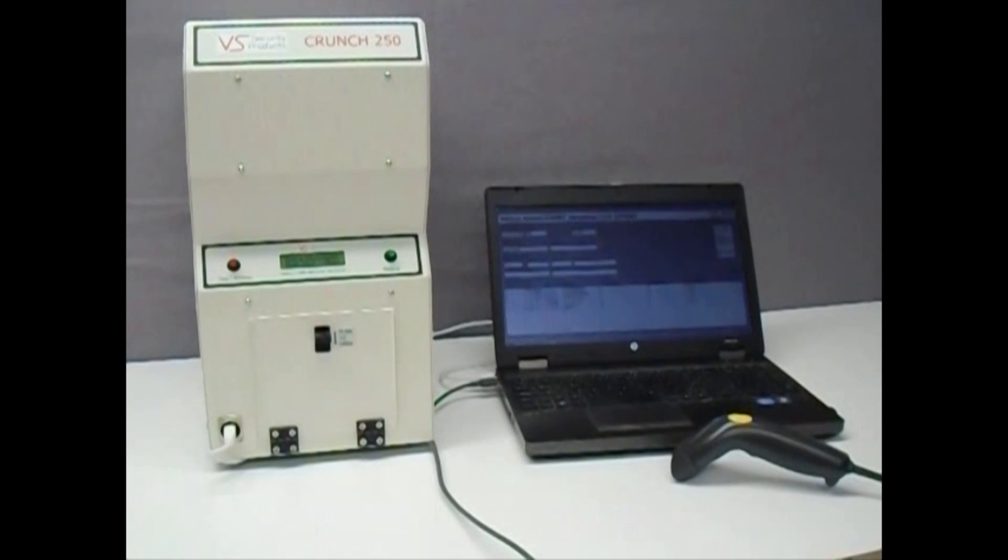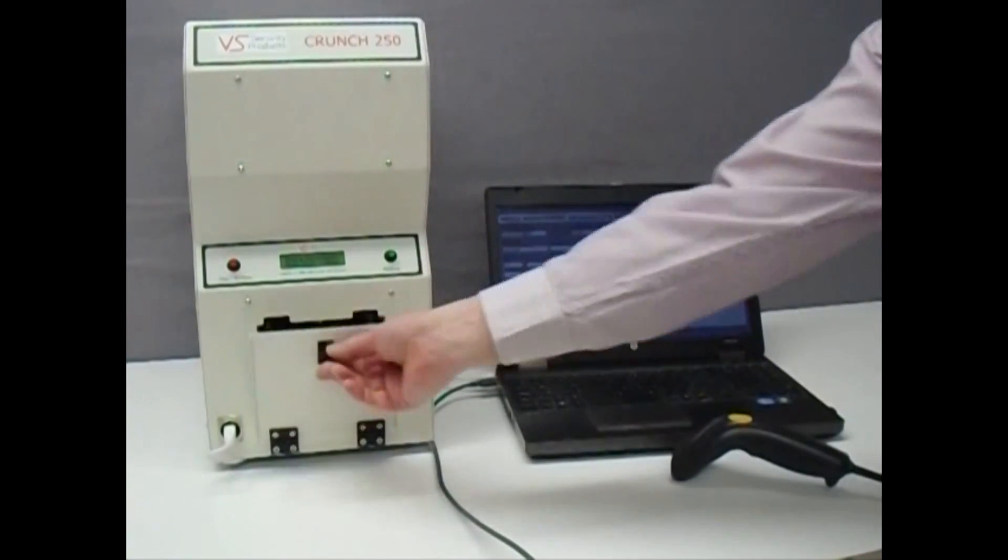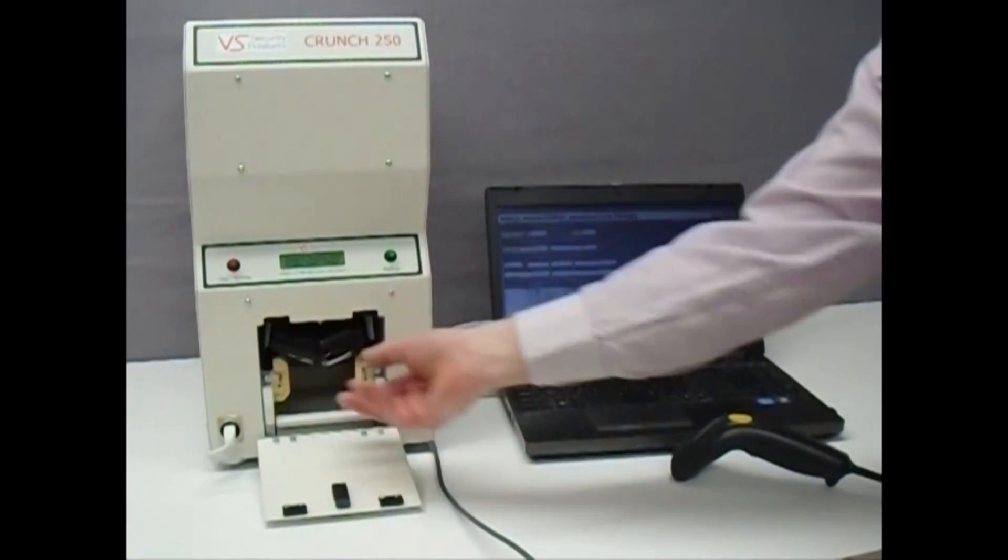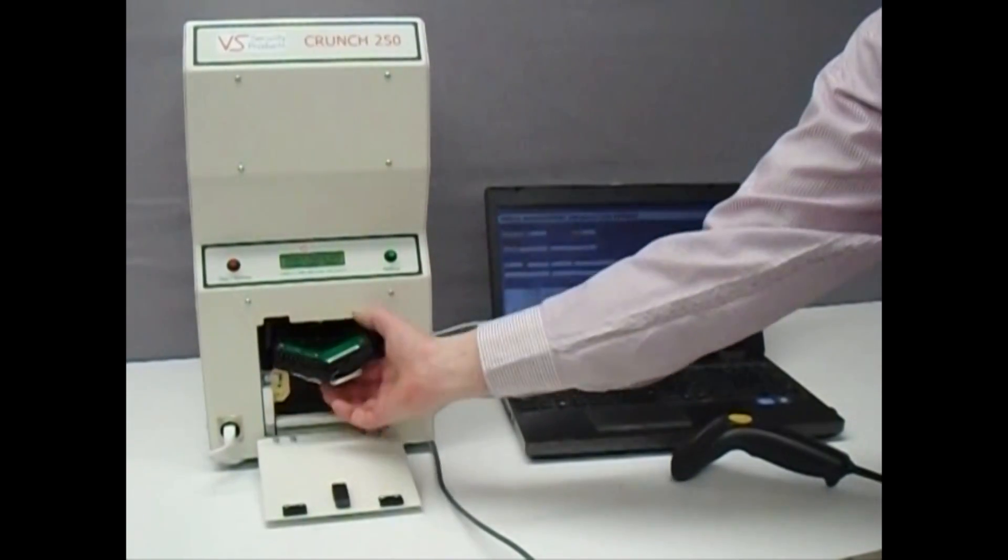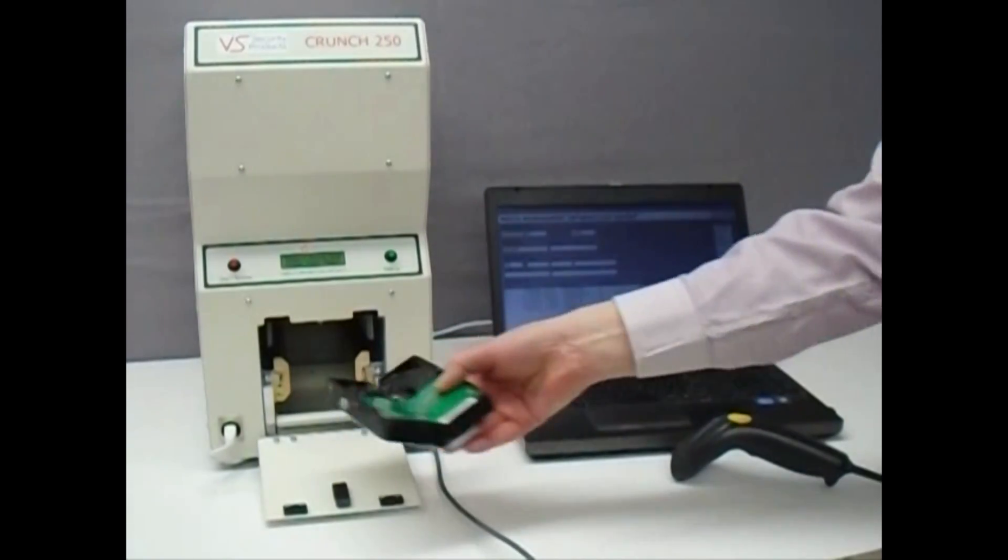Next, simply open the compartment door of the Crunch 250 and remove the destroyed drive, which is now ready for disposal or recycling.